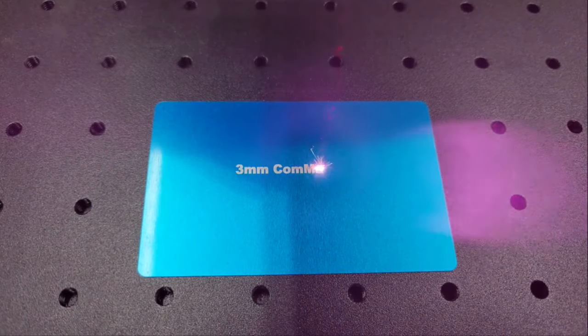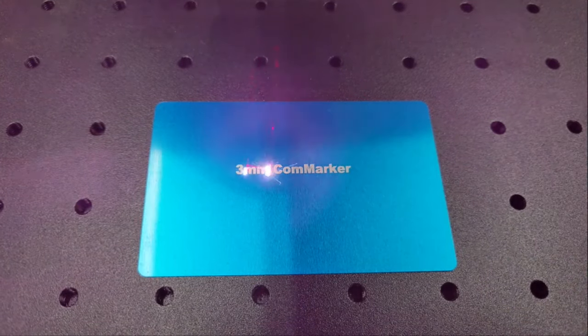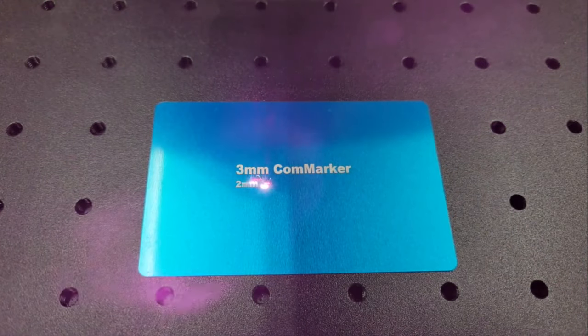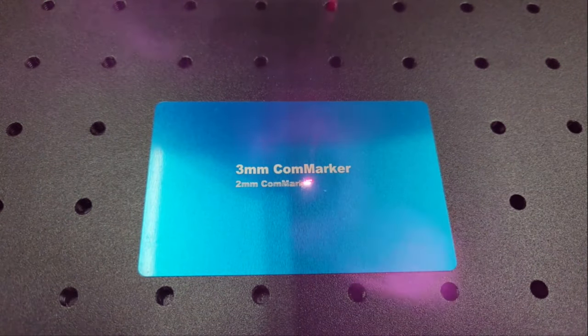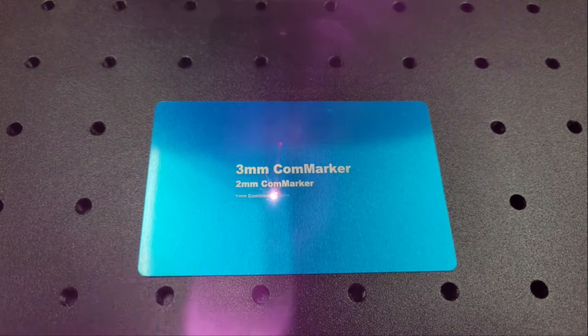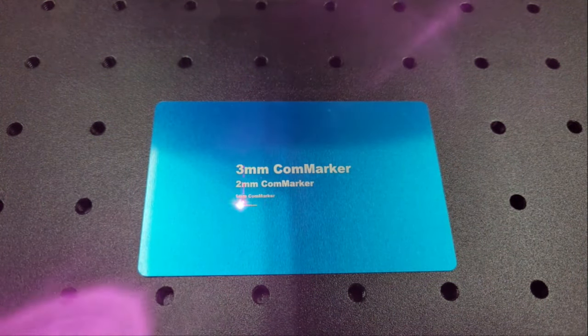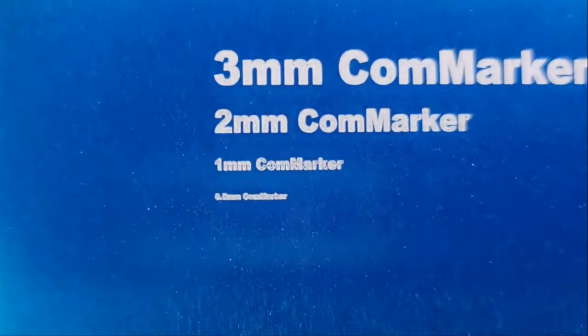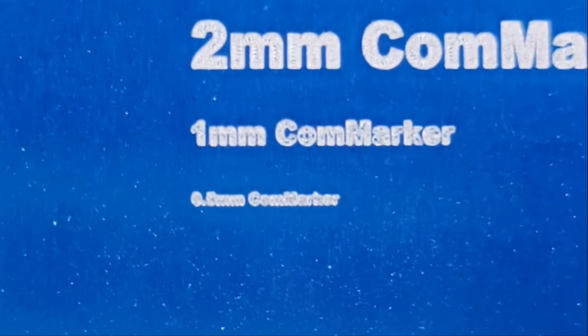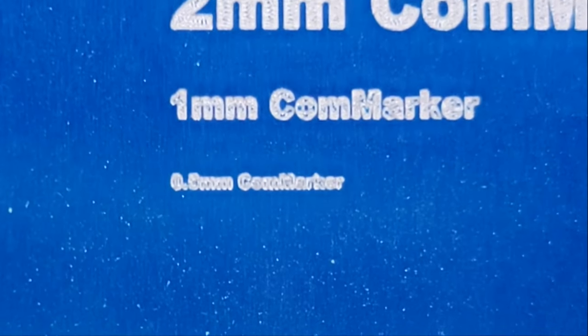To demonstrate how precise the laser is, I etched some text onto a metal card ranging in sizes from 3 millimeters of height down to just 0.5 millimeters. It's almost impossible to see with the naked eye, but if I zoom in the camera and pause the frame then you can still see the text well enough to read it.